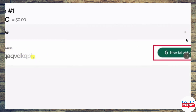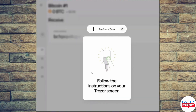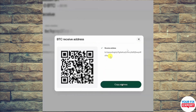Once you click Receive, you will see the address — half blurred and half clear. Click on Show Full Address. They will then ask you to confirm on the Trezor device and follow the instructions on your Trezor screen. This is basically a security check, so make sure to give the authorization.